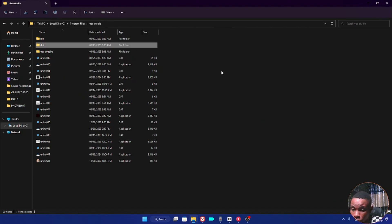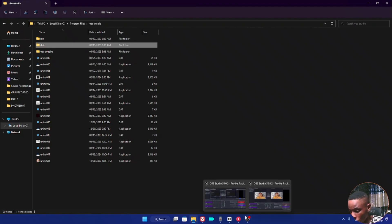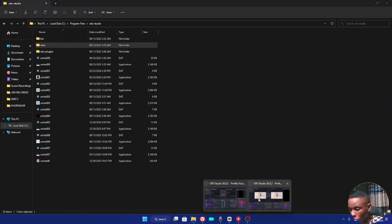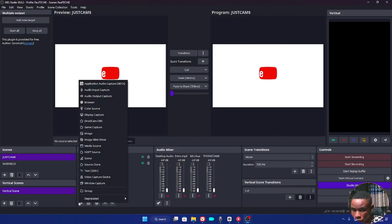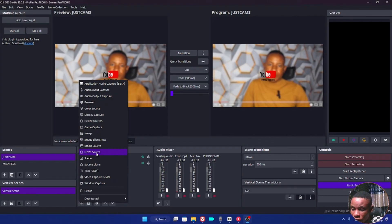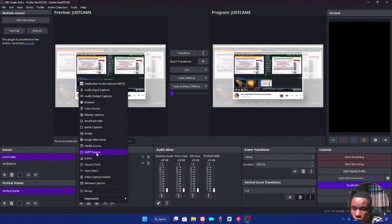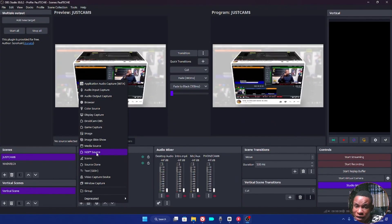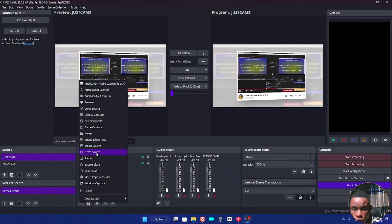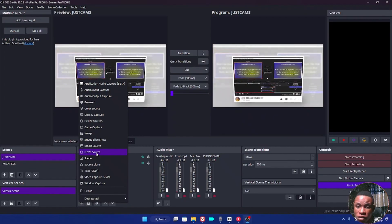Once you've pasted both folders into the OBS Studio program files on your Local Disk, restart your PC. After restarting, go back to OBS, click the Add source button, and you should be able to see the NDI source showing on your screen. This is the second method to fix the NDI source on your OBS software.